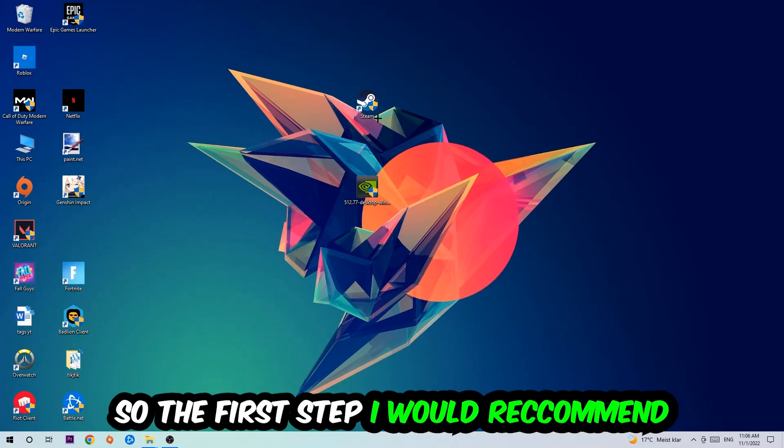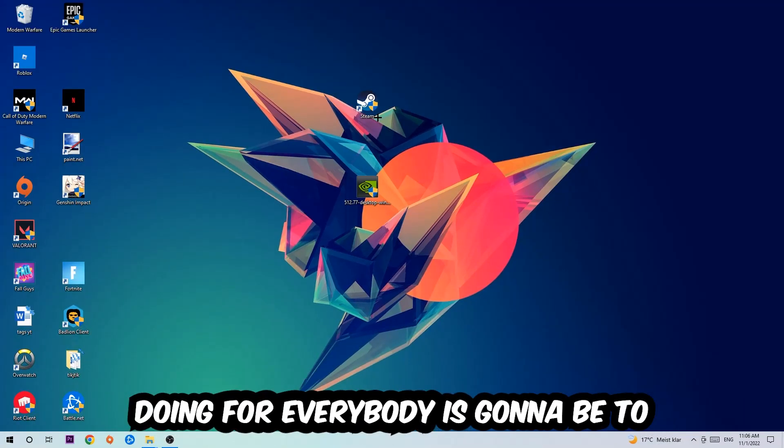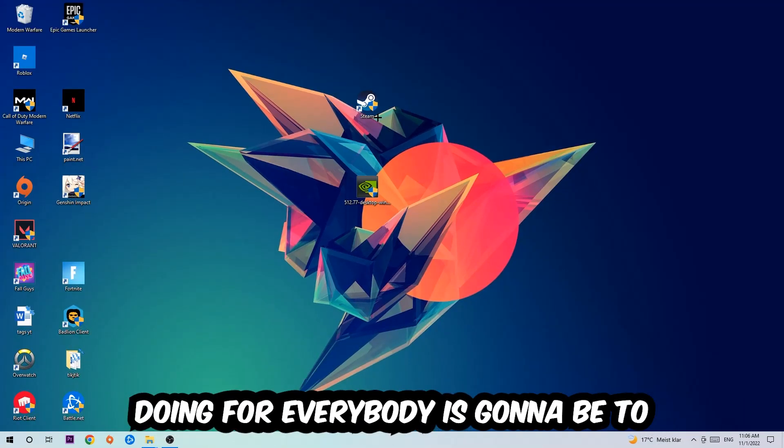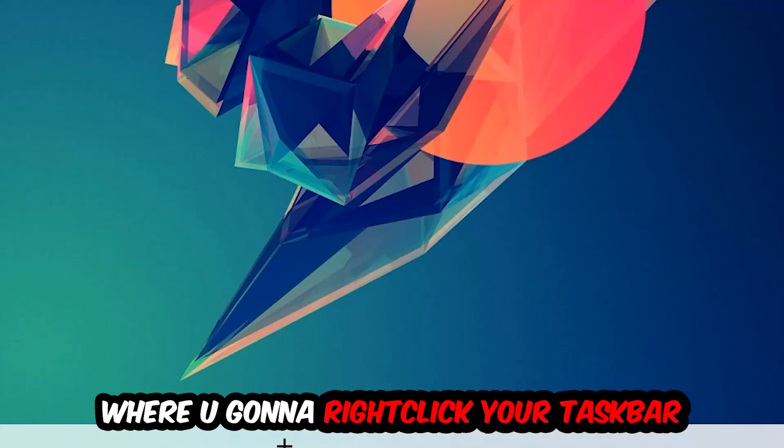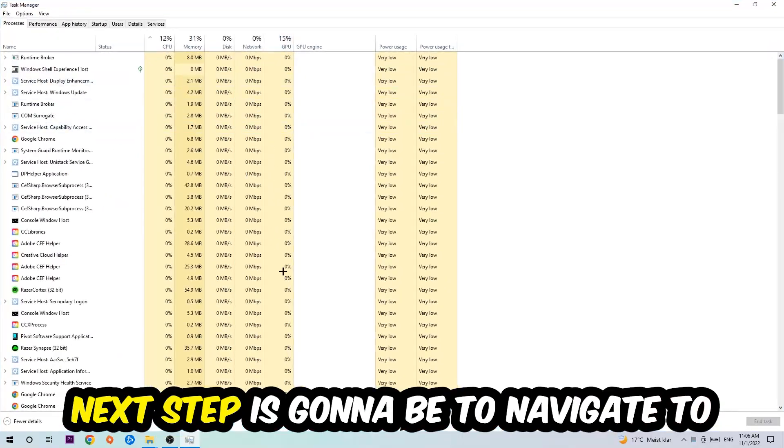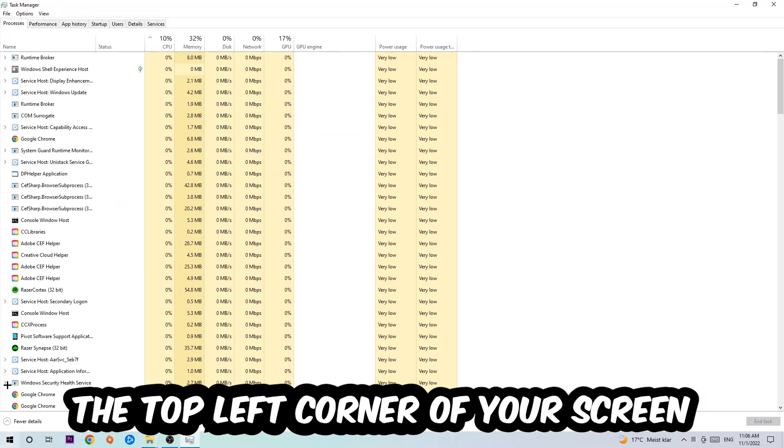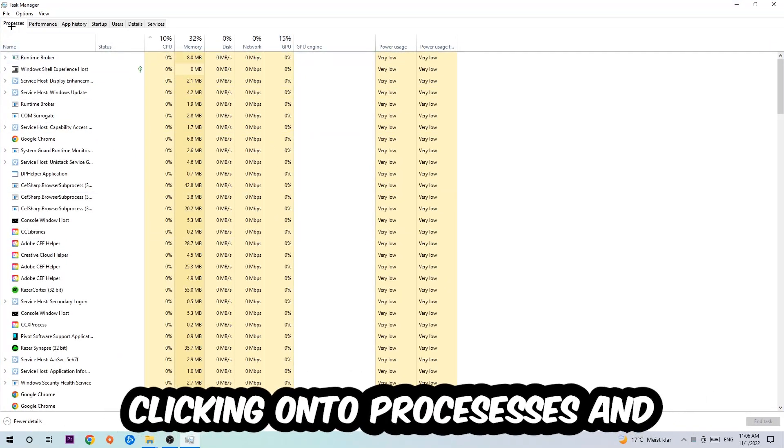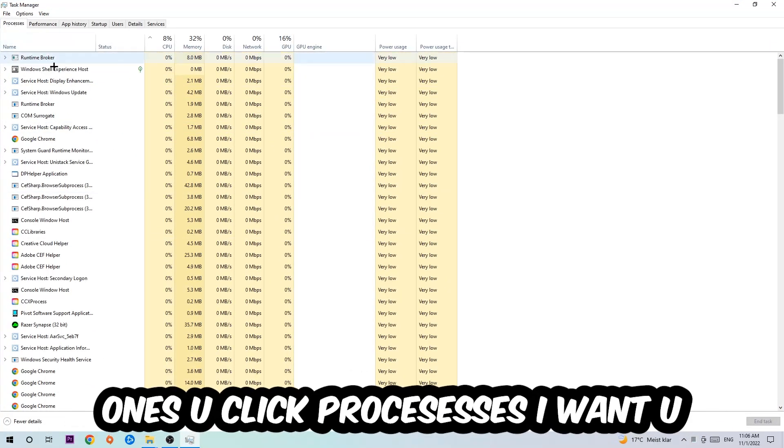So the first step I would recommend to everybody is to navigate to the very bottom of your screen where you're going to right click your taskbar and open up your Task Manager. Next step is to navigate to the top left corner of your screen clicking onto Processes.